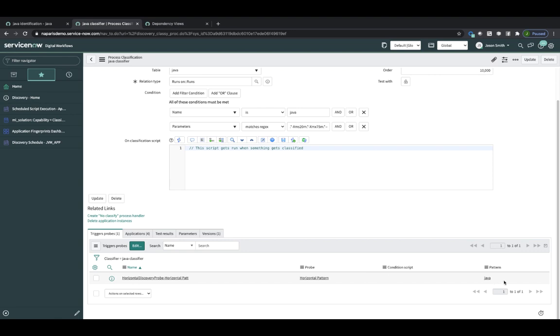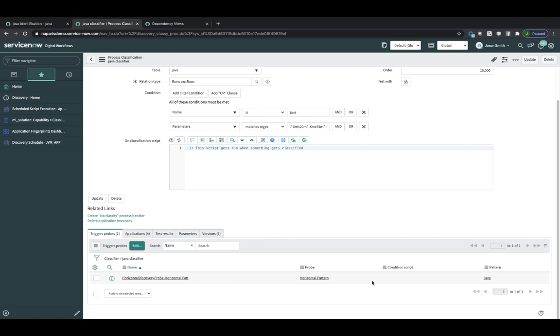And then this pattern was created for me. So this record here with the horizontal discovery probe. And also the pattern itself was created.